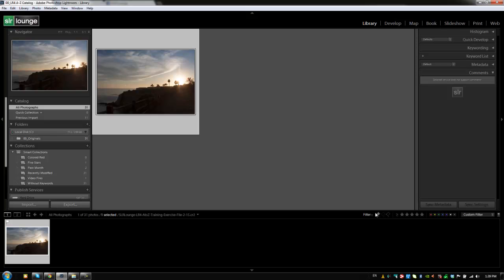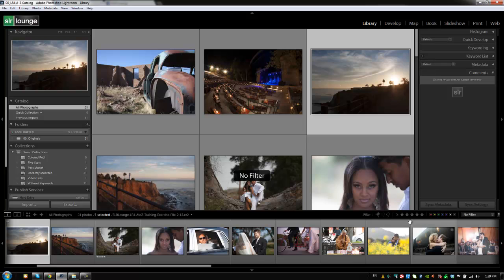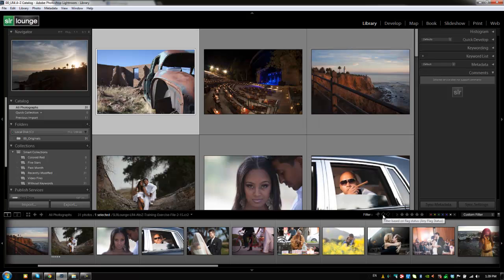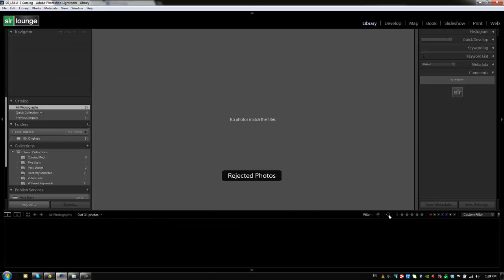Let me hit T again to toggle closed my toolbar. And let's go back and go through a couple more examples. If I click on any one of these filters again, like I already have it on flag status, if I click it again, it'll go back to regular, it'll turn off that filter. I can filter by unflagged, I can filter by rejected, which right now we don't have any rejected photos.